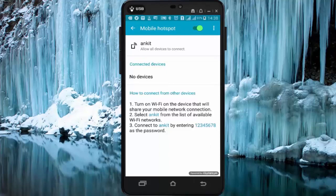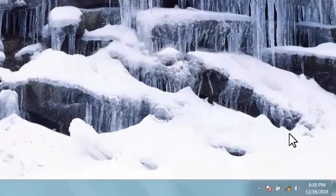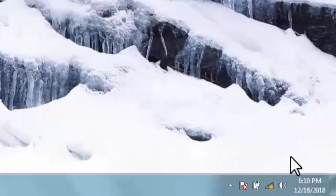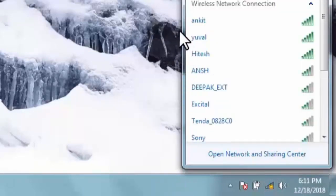Now I will show you by connecting my laptop to this Wi-Fi network. I have opened my laptop and as you can see there is no Wi-Fi network in it. Click on Wi-Fi — as you can see, we have given the name Ankit to our mobile Wi-Fi network.